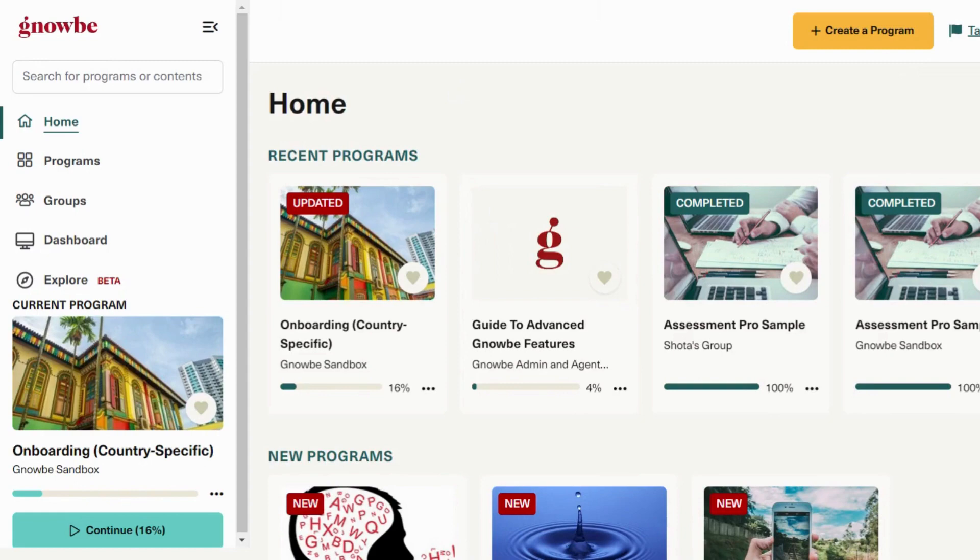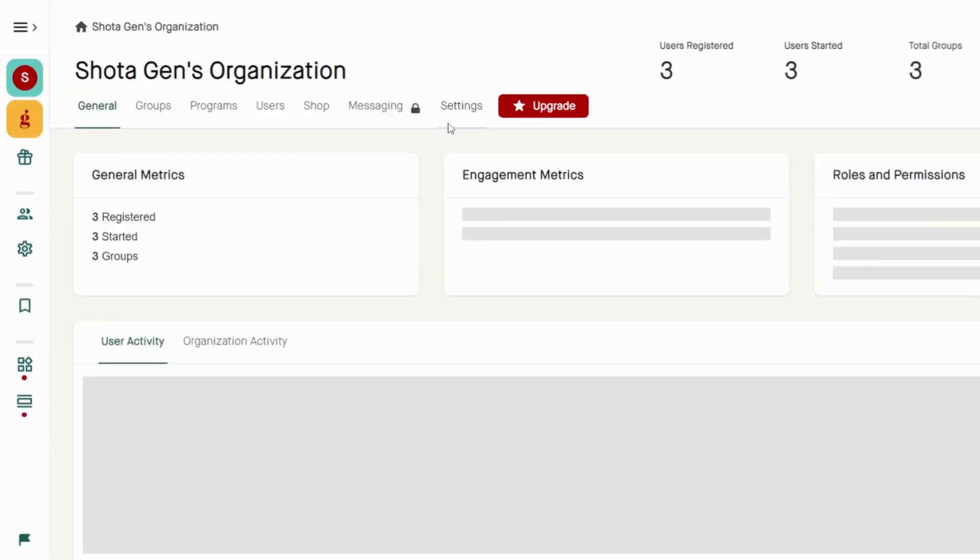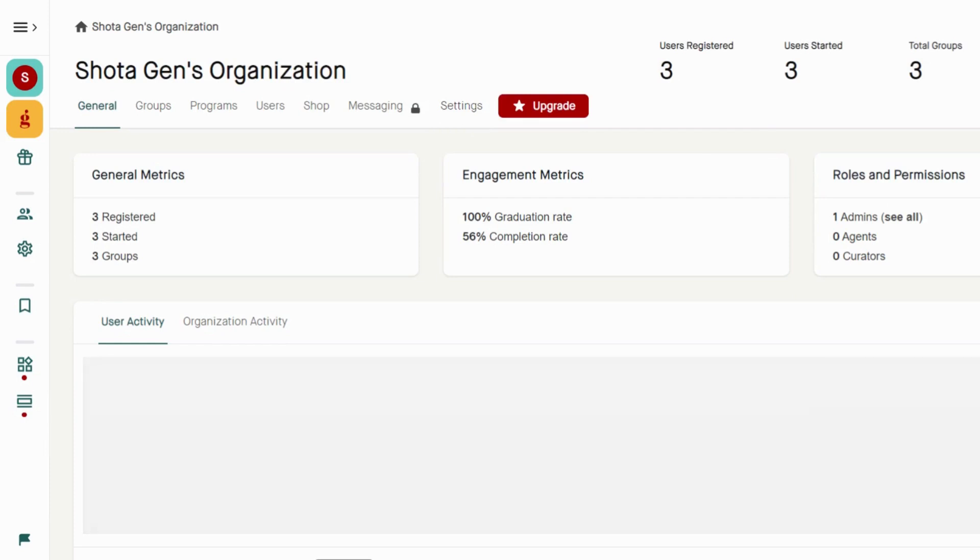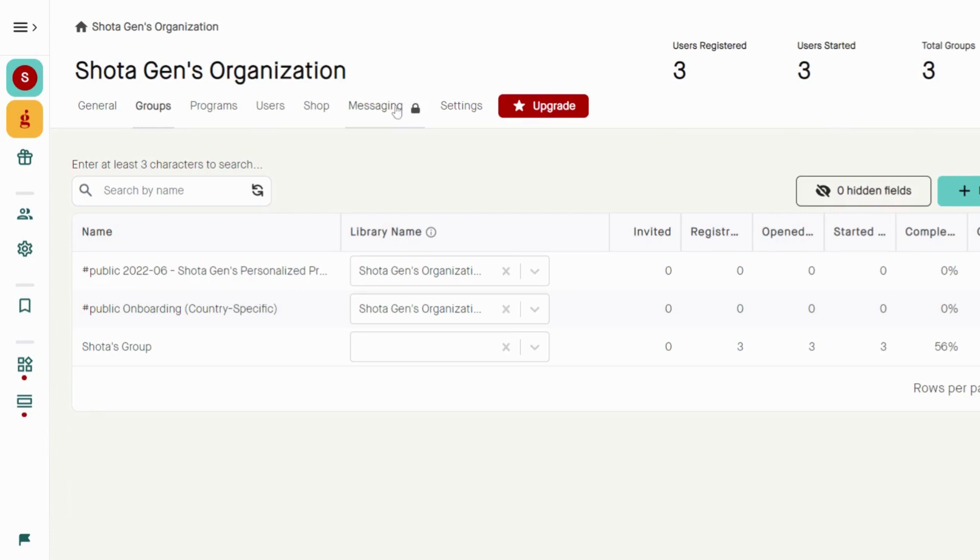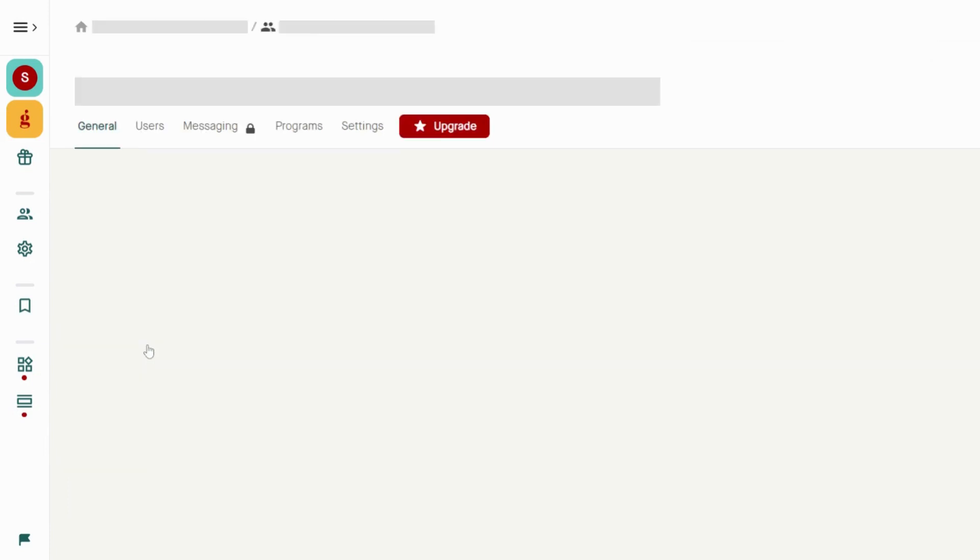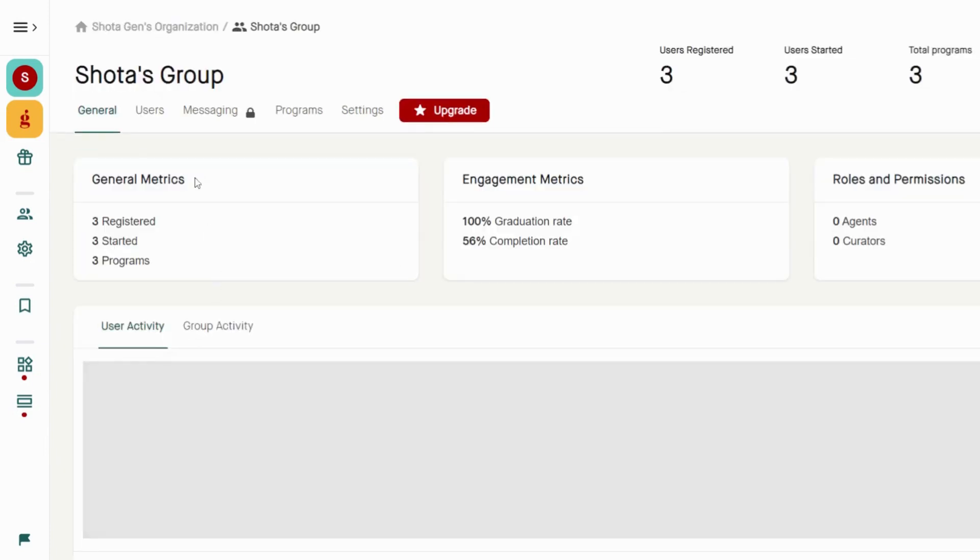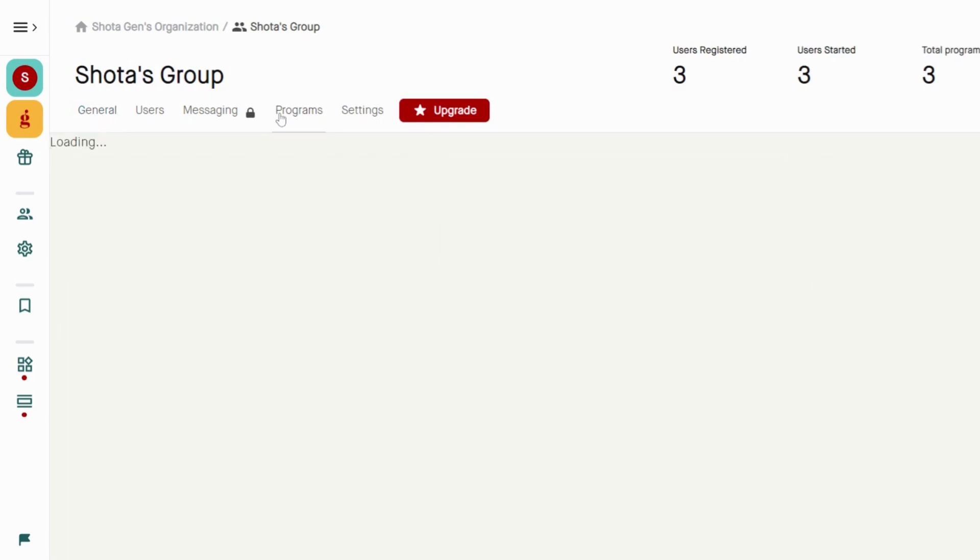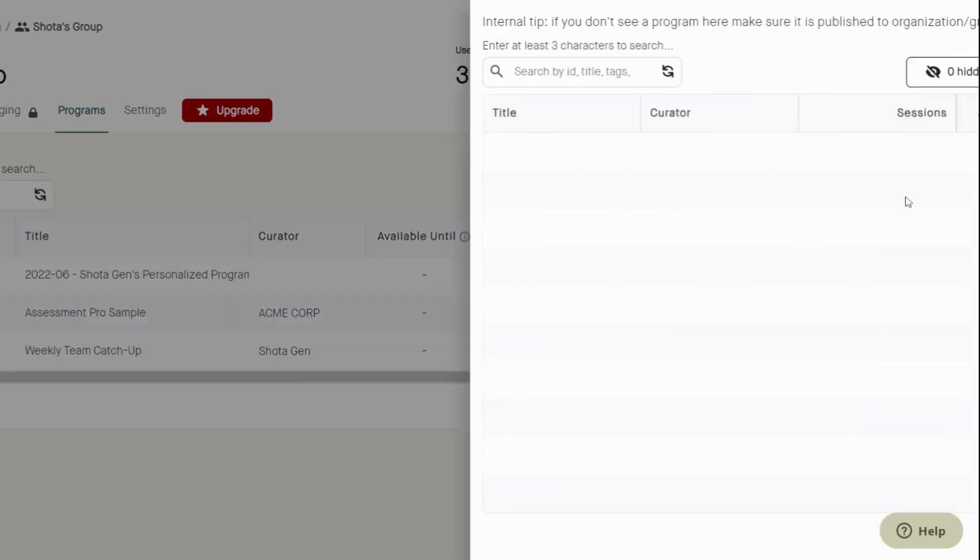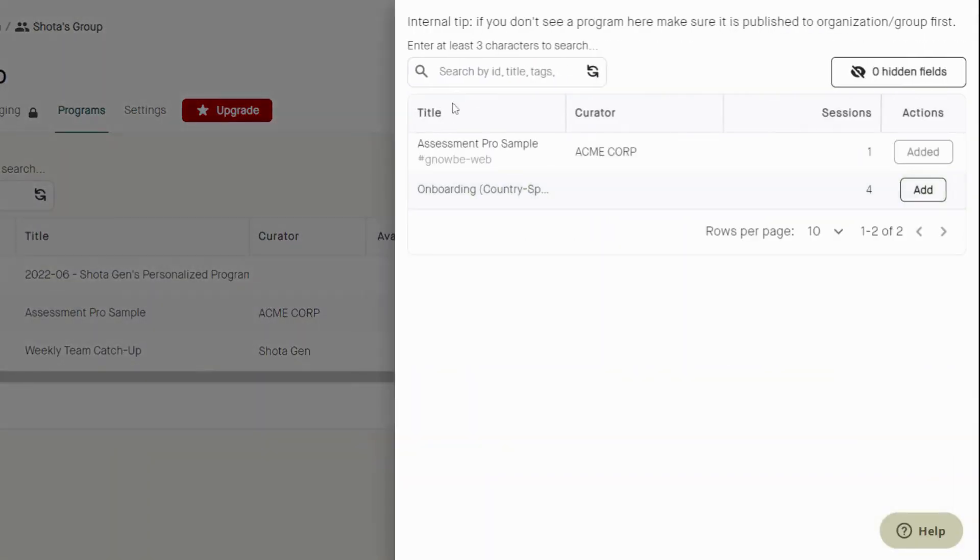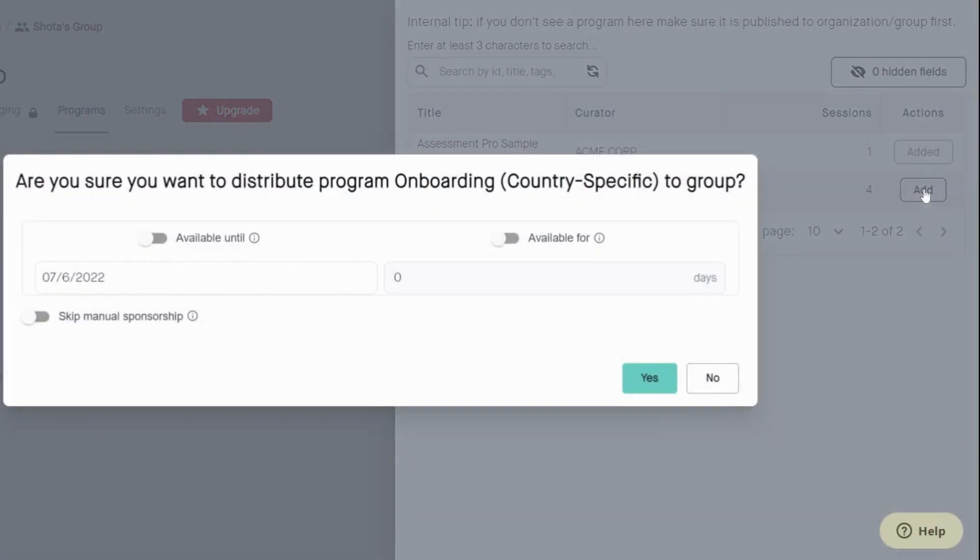Now, for the final step, you will have to go to NOGI dashboard to set up the roles. Once you're in NOGI dashboard, go to groups and select the group in which the program is in. Once you're in the group, click on programs and add the program. If Assessment Pro is turned on, your program will be included here. Click on add.